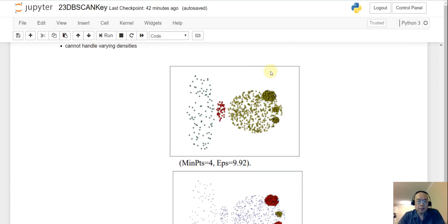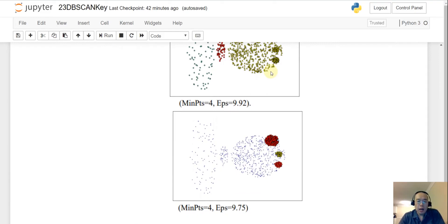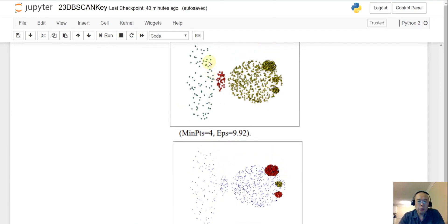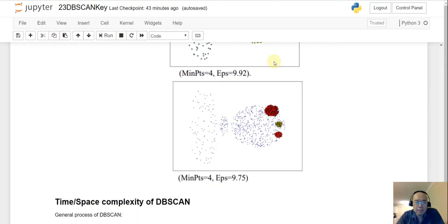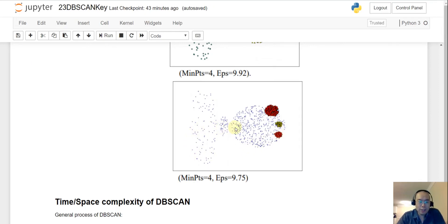For example, if you try one epsilon value, you might pick up the left cluster correctly but merge the body, eyes, and nose into one cluster. If you adjust epsilon to separate the eyes and nose into distinct clusters, the body, tail, and waist all become classified as noise. With six clusters of widely varying density, DB scan cannot pick them all up correctly.